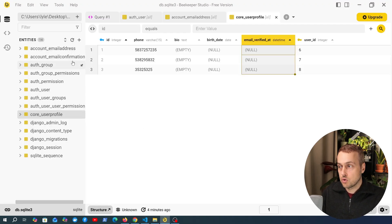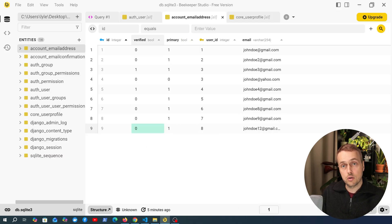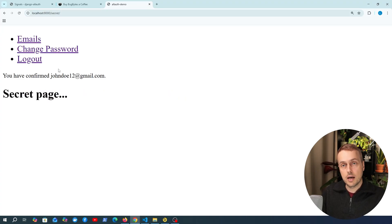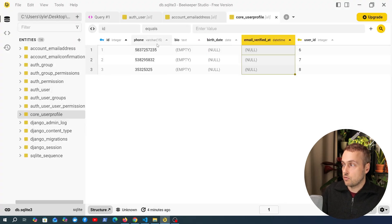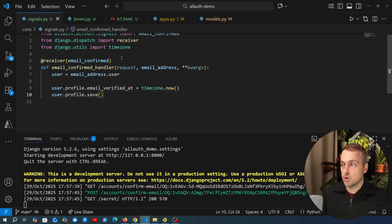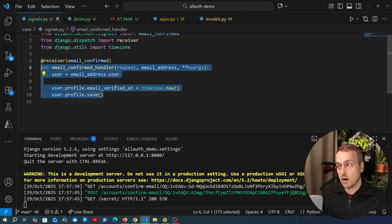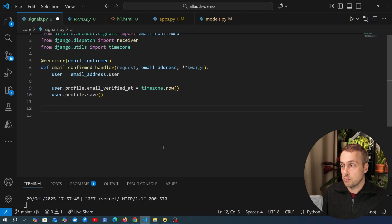To demonstrate this again, we go back to the `account_emailaddress` table, set John Doe number 12's `verified` back to false, then navigate back to the confirm email address page and click confirm. Back in the database, going to the `user_profile` table and refreshing, we can see the datetime at which the user confirmed their email address has been saved - the signal is working, listening for confirmation and calling the receiver function to update that field.